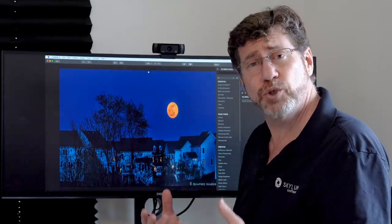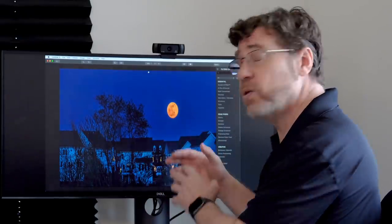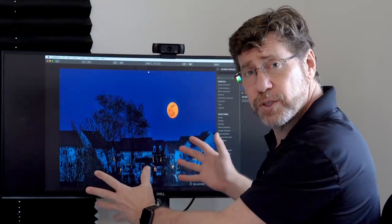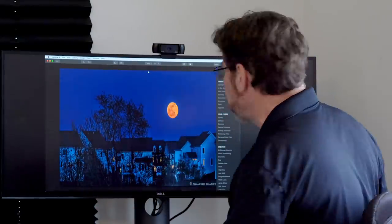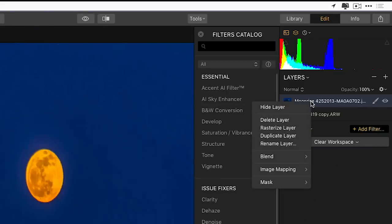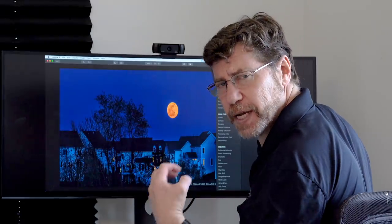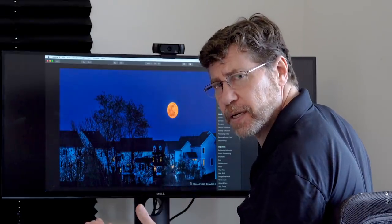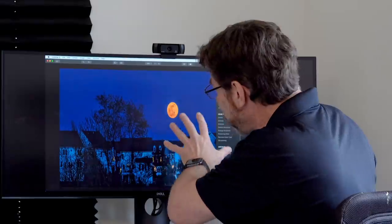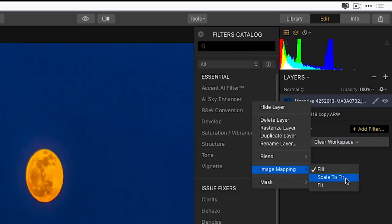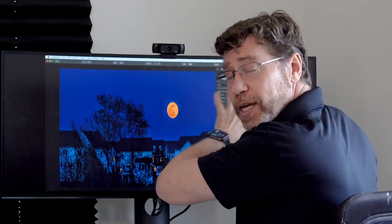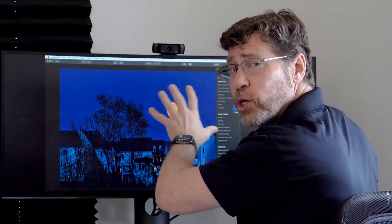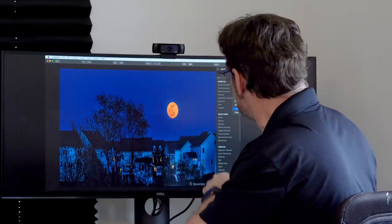Well, I can control how Luminar will interpret this image. I don't want it to just fill the screen, I want it to keep its aspect ratio. So if you right click where the image is brought in, you'll see there's an option called Image Mapping. And by default, it's Fill, but that's going to distort the image. This is great if you're bringing in maybe a texture to blend in, but not where I want to actually have things that are the right shape.